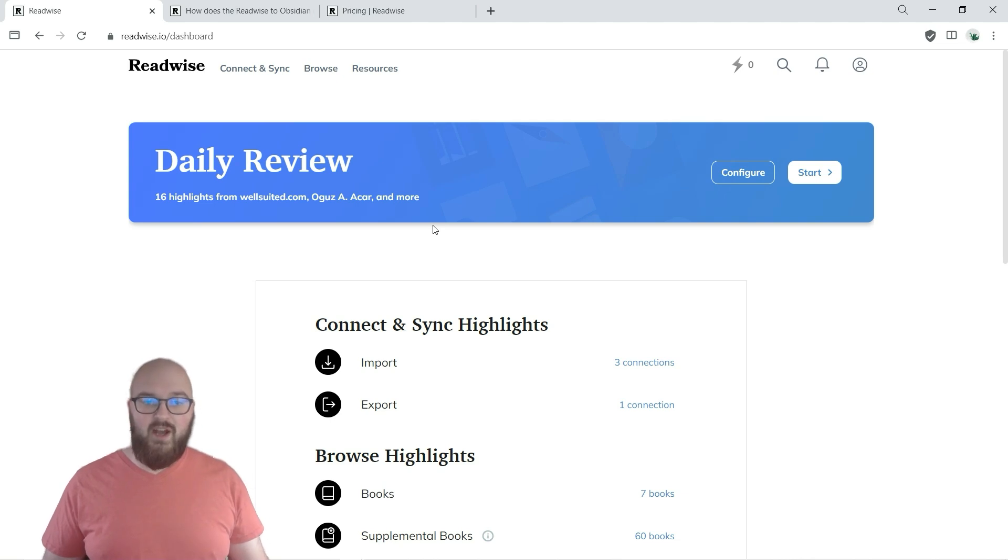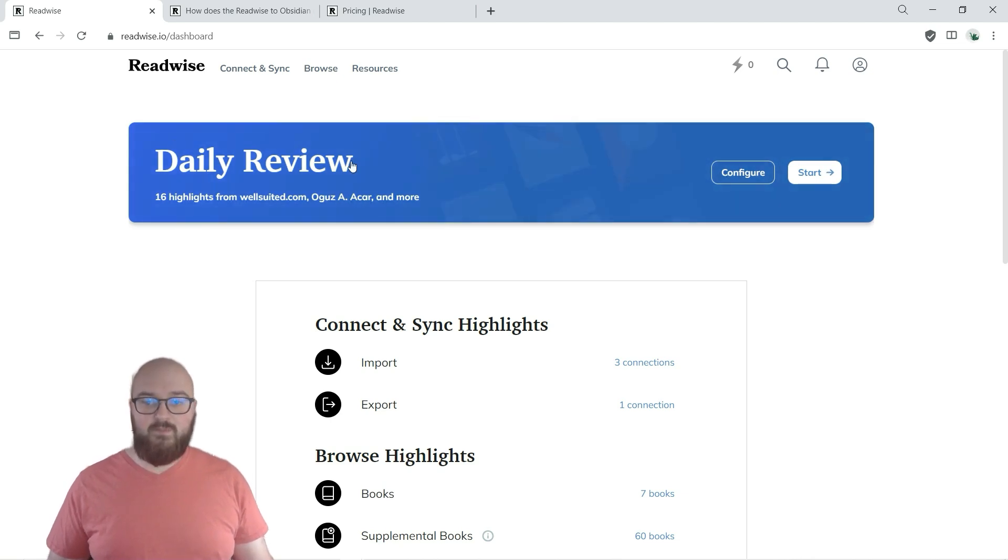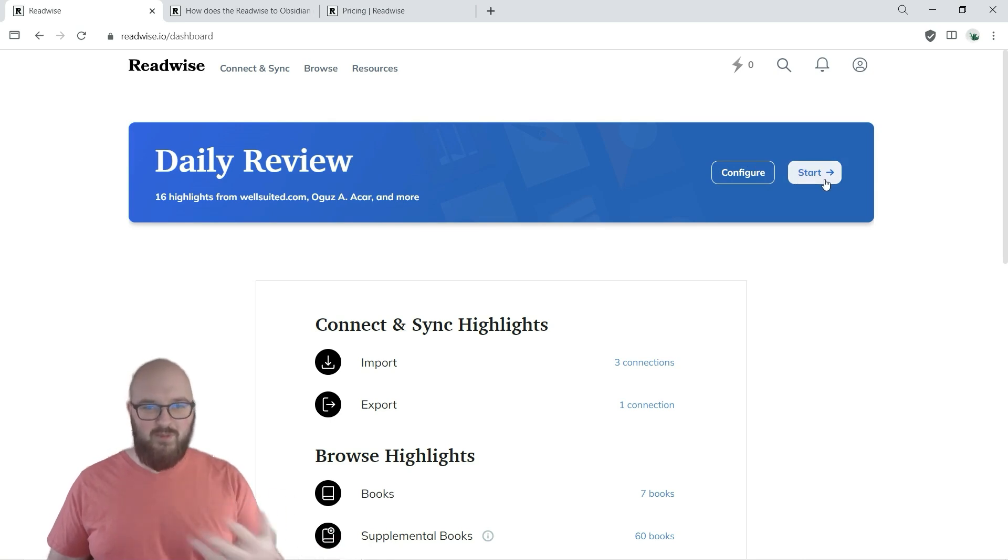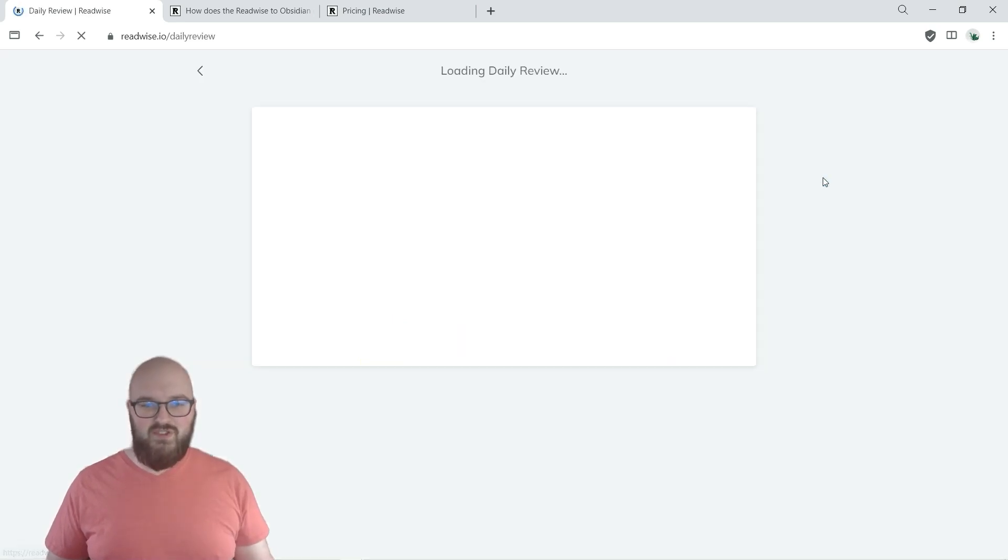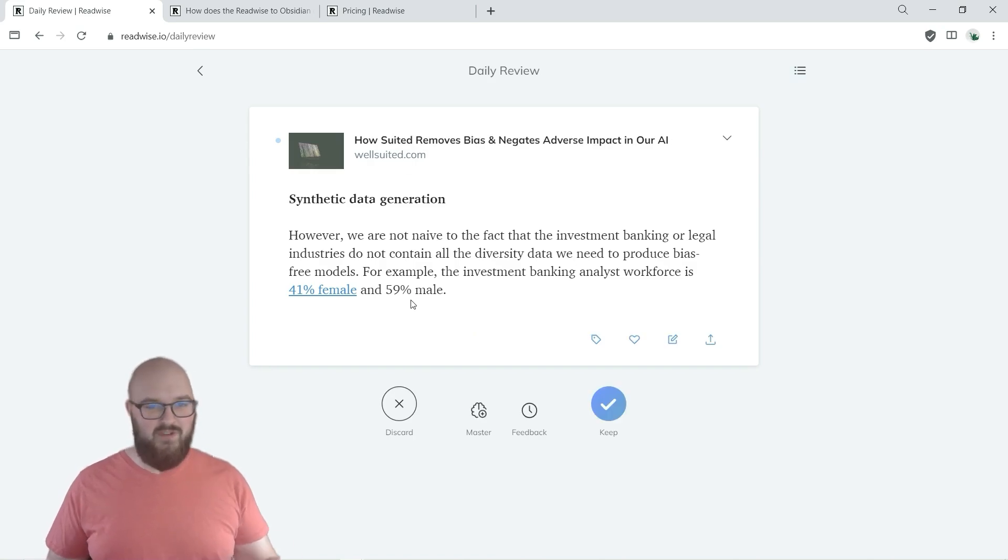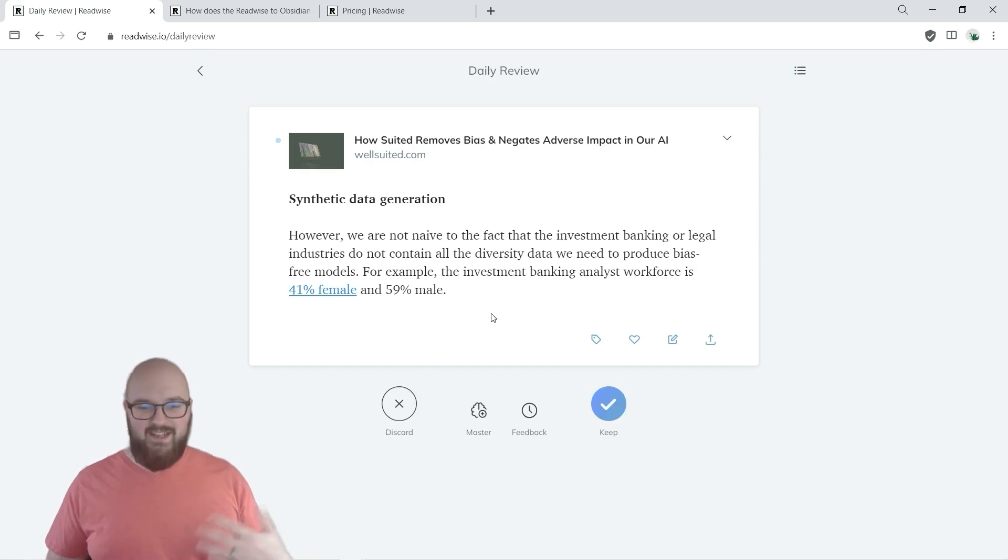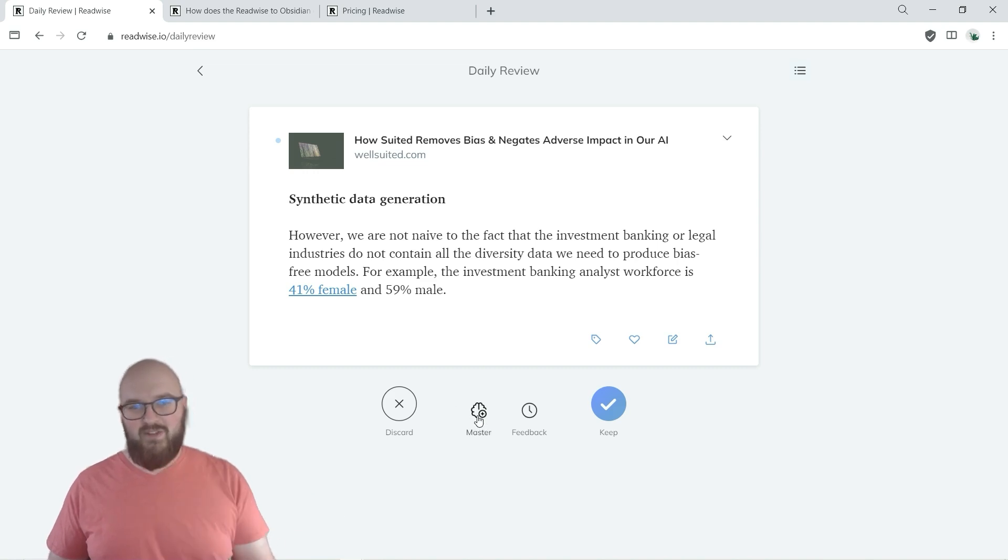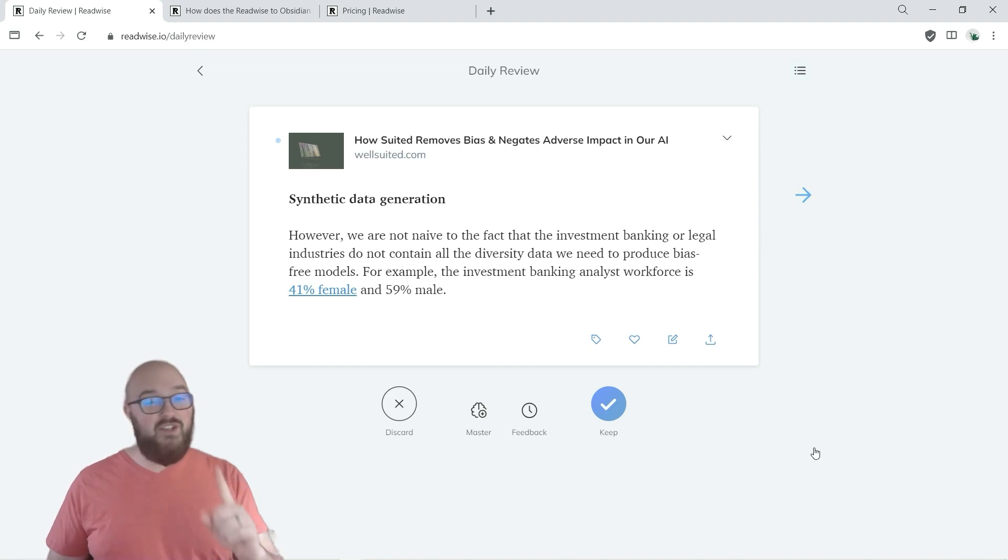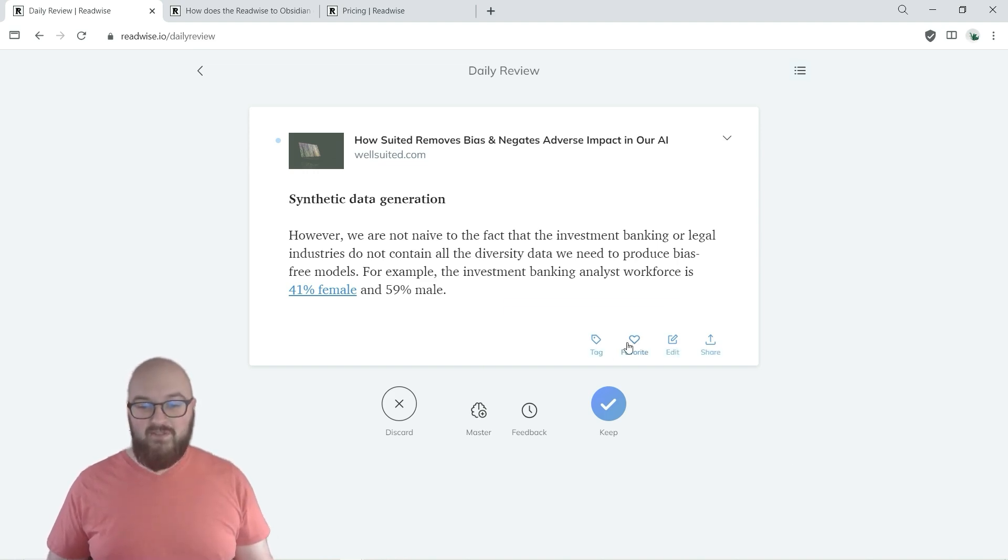So a couple more things I want to go over on Readwise. First is the Daily Review. This is just a great way to review some of the quotes and stuff that you've been capturing to help remind you. So if we go to Start, all it is, it's just taking some of your random highlights and it's saying okay do you want to keep, discard, master. I don't really use this but it's like a fill in the blank type of thing to help you learn better. But one feature I really like on this, not only can I then go back and tag and favorite things.